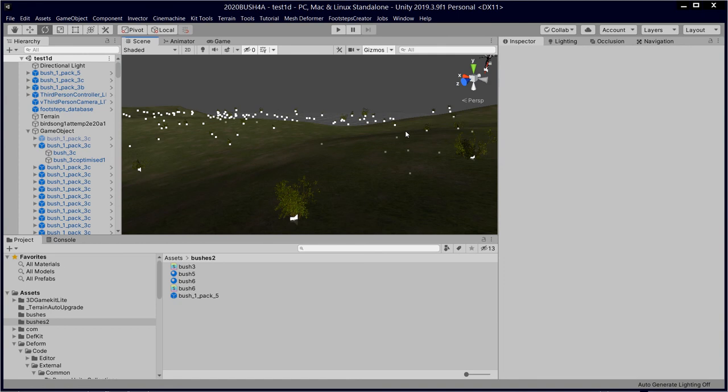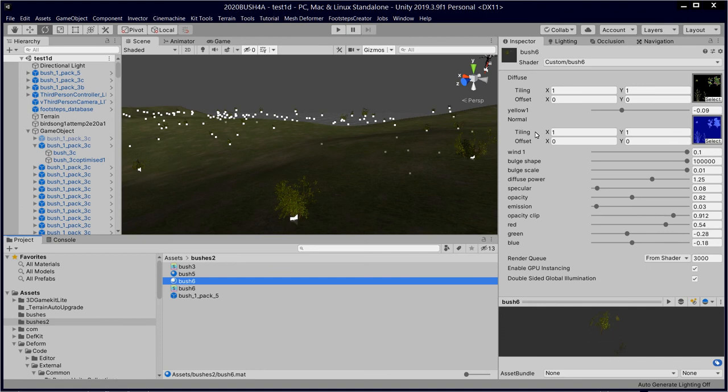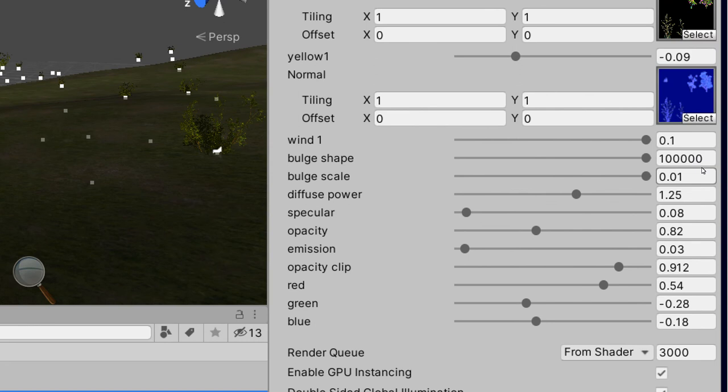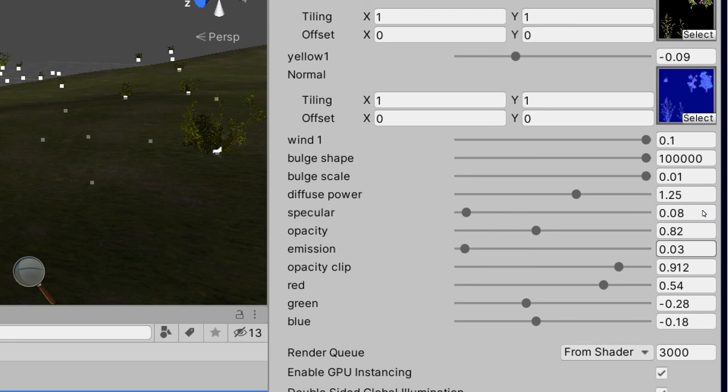I'll bring up the shader here, call it Push 6. And it takes Diffuse, its normal, we've got a yellow tinge there set at minus .09. Let's just zoom in here. So this is my custom built shader. The wind one 0.1, Bulge shape 100,000, Bulge scale 0.01, Diffuse power 1.25, Specular 0.08, Opacity 0.82, so 20% less, that's 82% opacity.